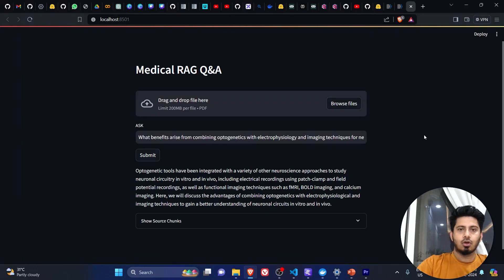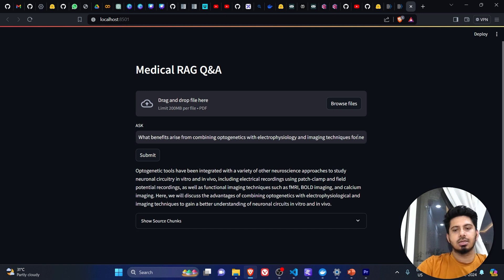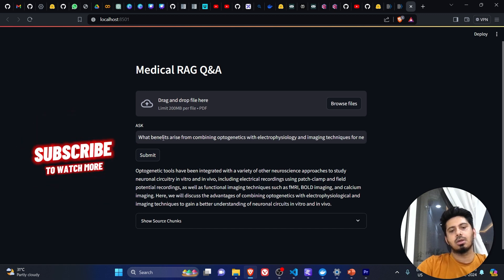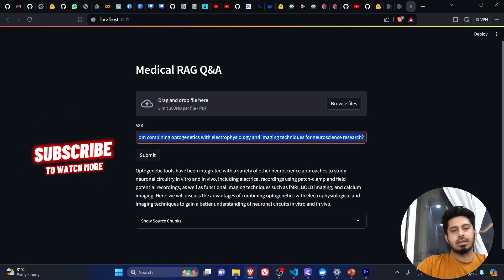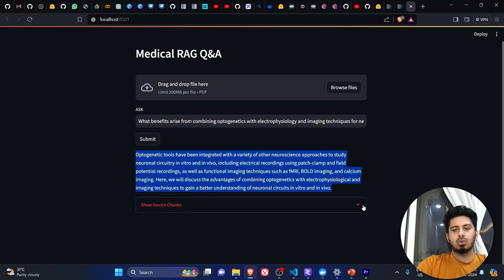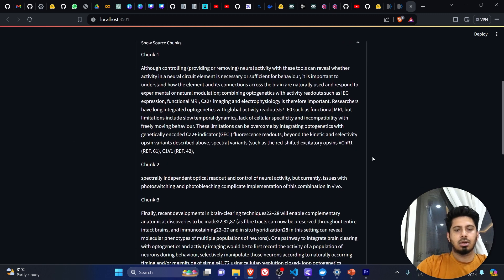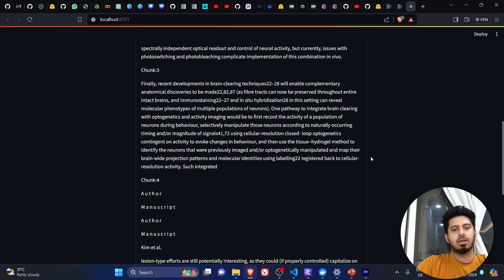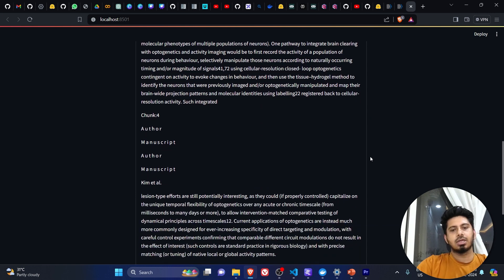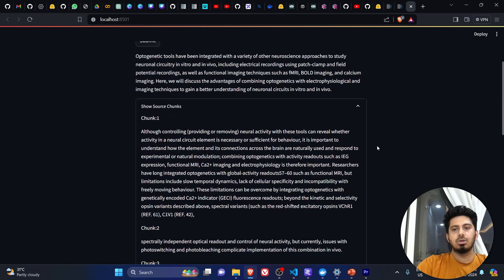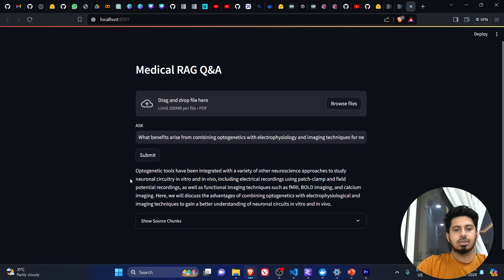Hey guys, in this video we are going to talk about how we can create a medical RAG question answer system like this, where a user can input a query and get an answer. They can also go through the chunks which have been extracted from the retrieval and which helped the large language model create and get the answer.